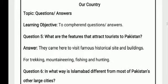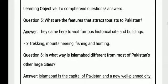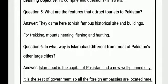Today our topic is question and answer, and our learning objective is to comprehend questions and answers. Today we will also discuss question number 5 and question number 6. Students, you have to open your notebooks.